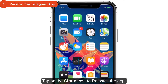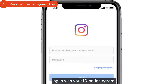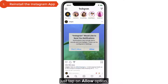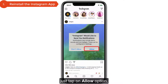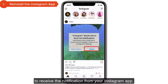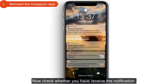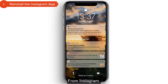After reinstalling, log in with your account on Instagram. You will receive a pop-up — tap Allow to enable notifications from the Instagram app. Now check whether you are receiving notifications from Instagram.